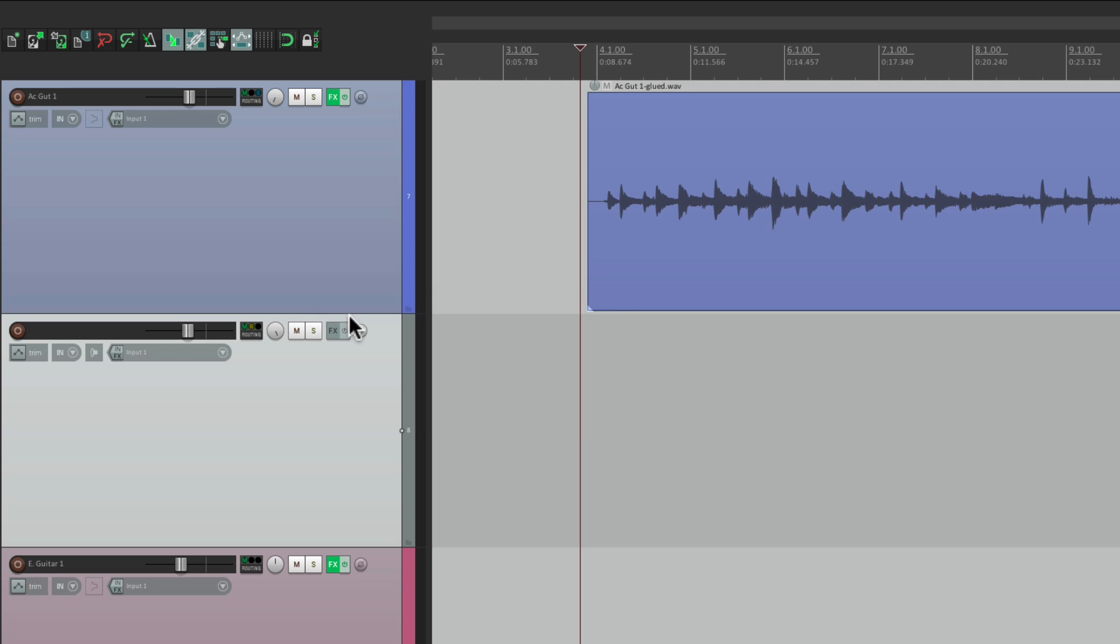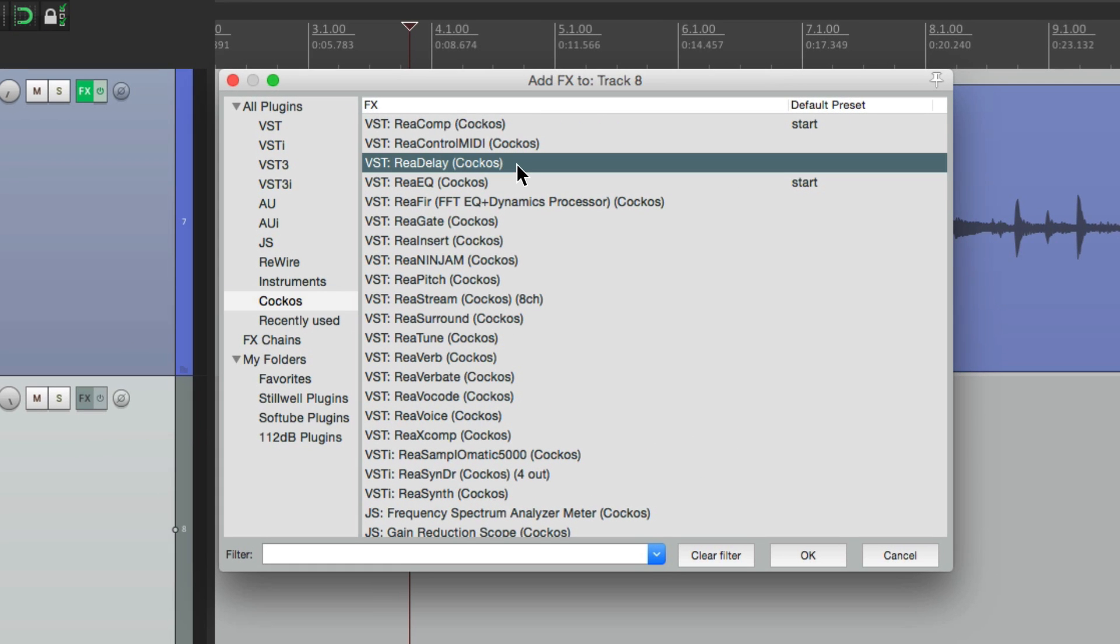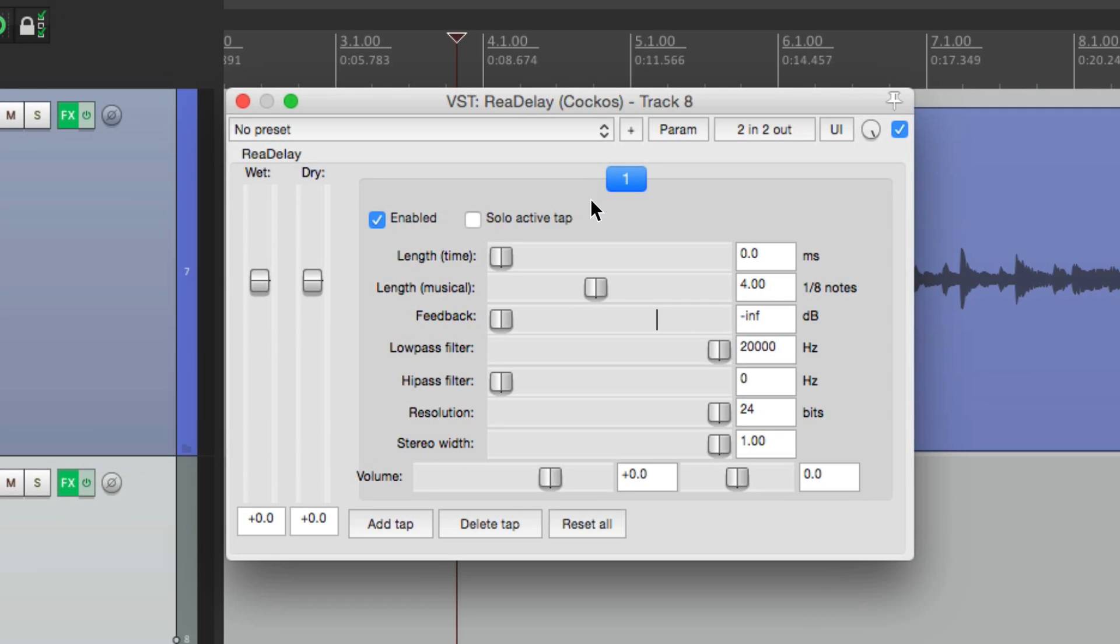And set it up to be pre-fader, post effects, and then go to this track, and add a delay to it, right here. ReaDelay, then I would turn off the dry sound, and set the delay to about 25 milliseconds. Then if we play this back...